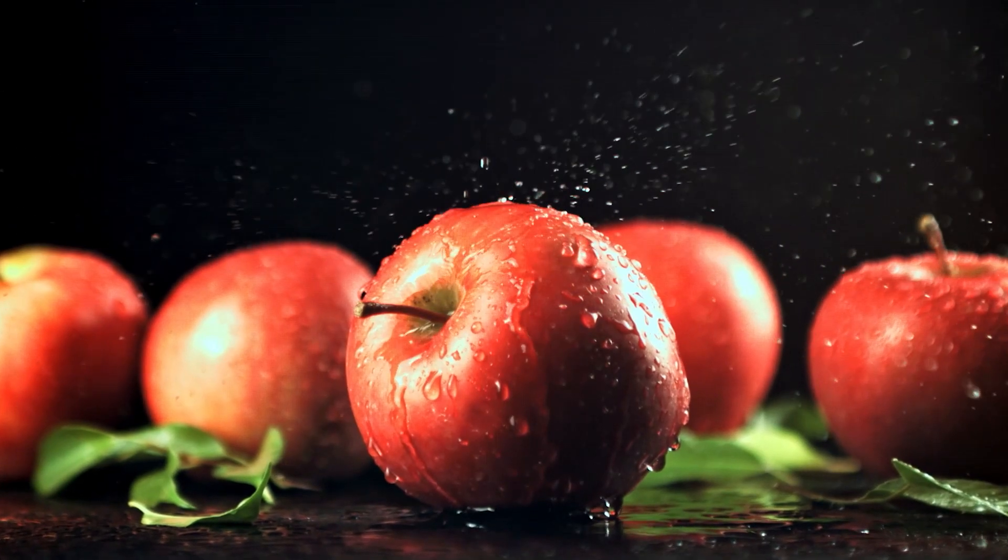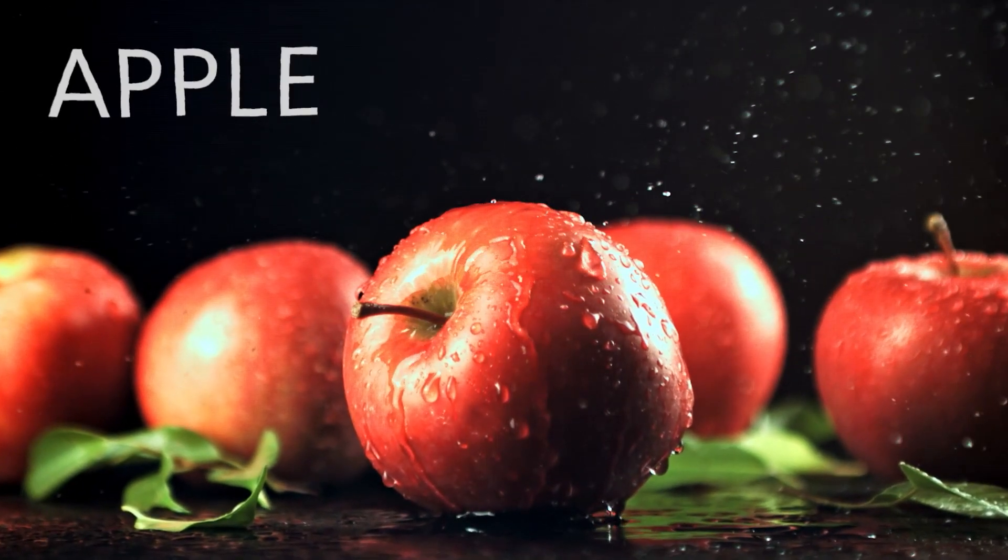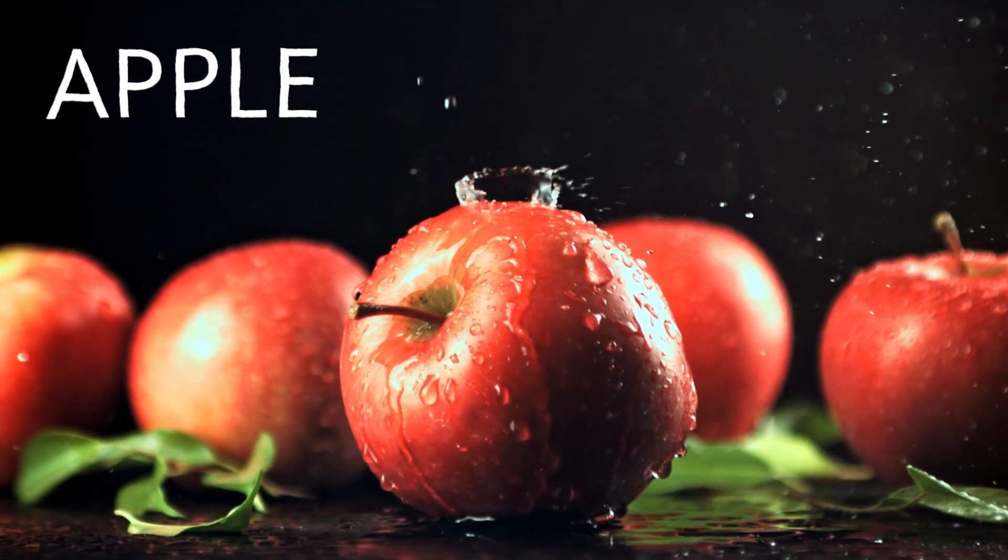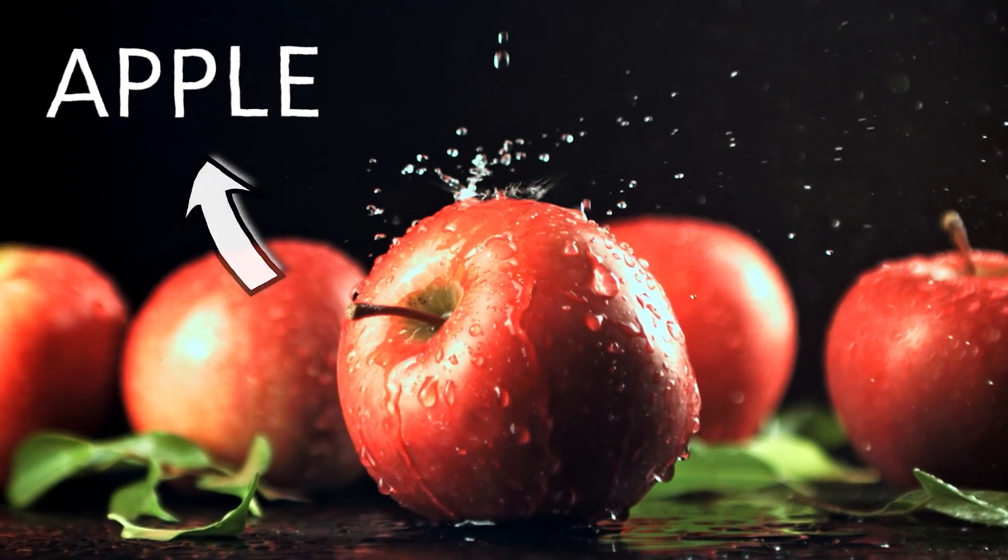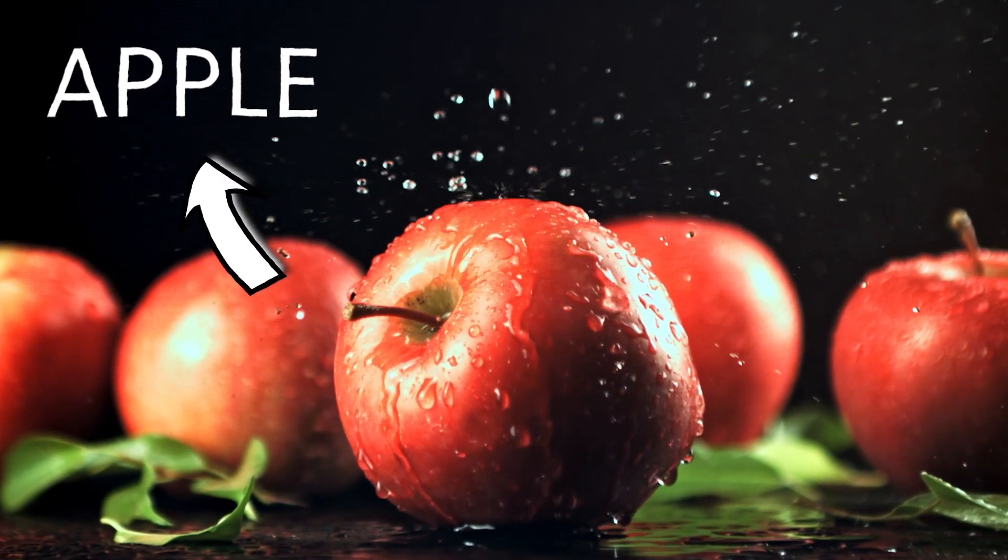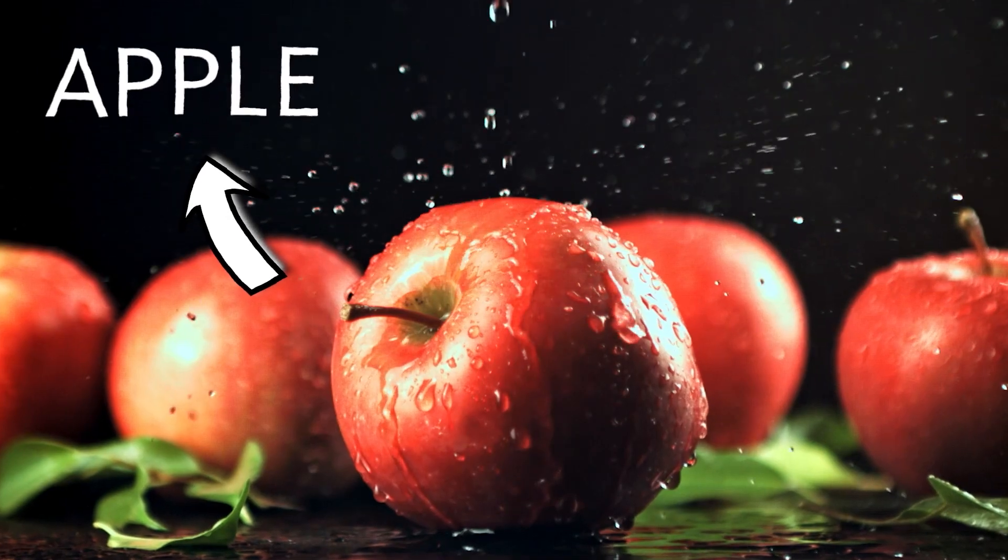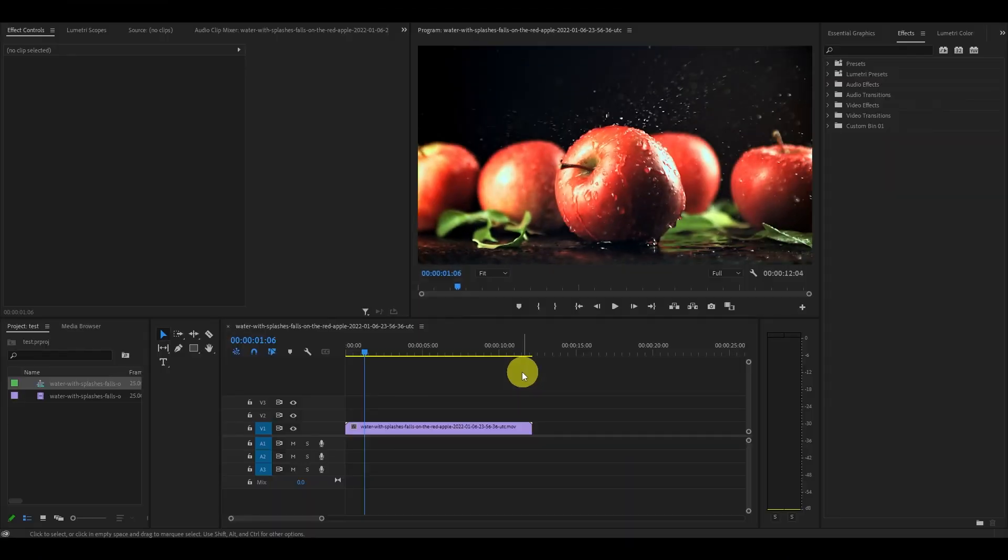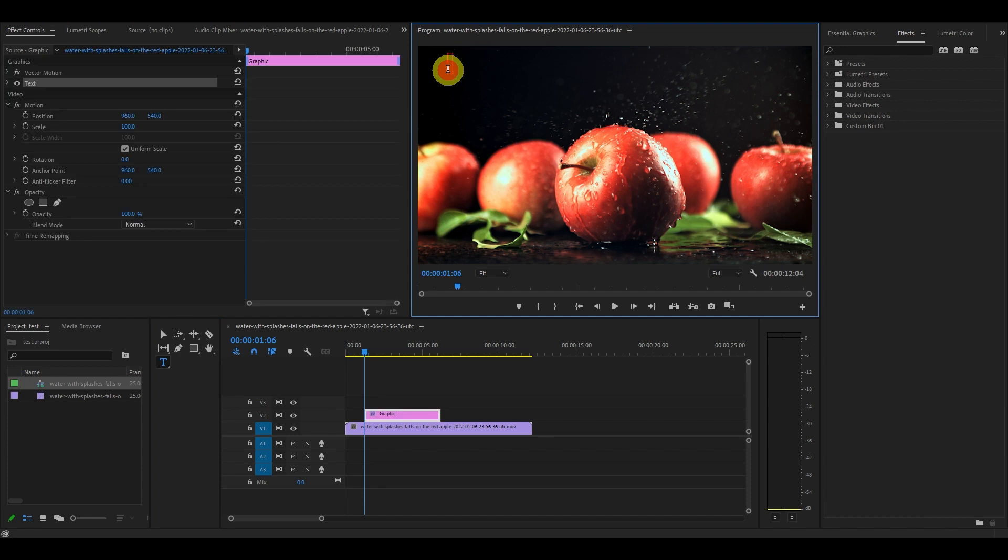Hey guys, what's up? Today I'm going to show you how to create this cool wiggle text effect in Premiere Pro. To get started, you need a video clip. First thing we're going to do is create a basic text.